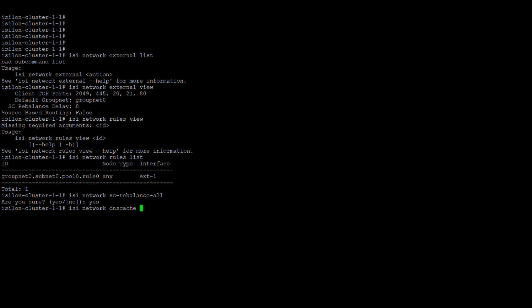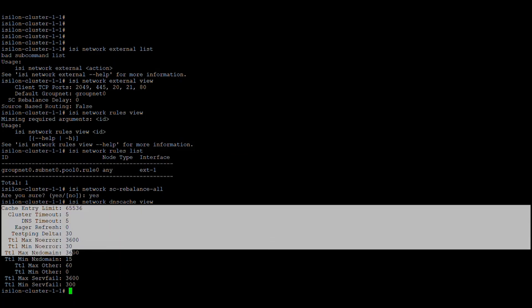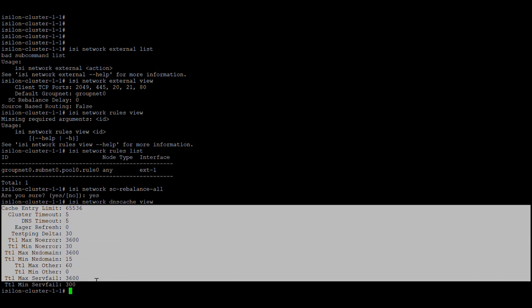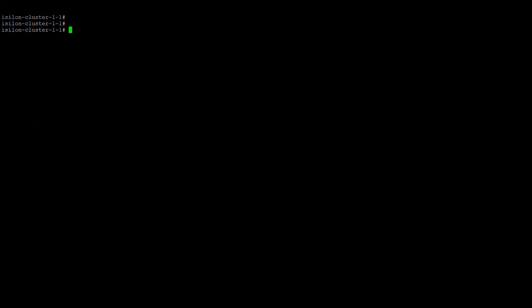There is also the network DNS cache. You can view the DNS cache available, and if you want to flush it you can flush it as well. That covers the CLI part for networking.